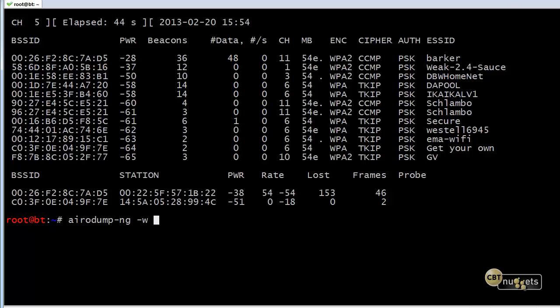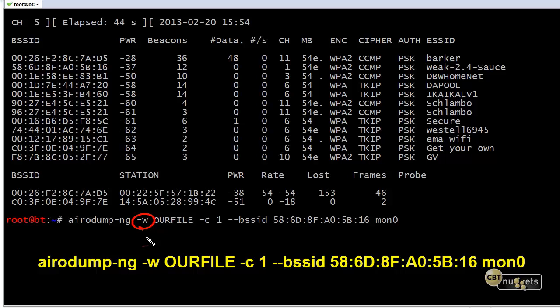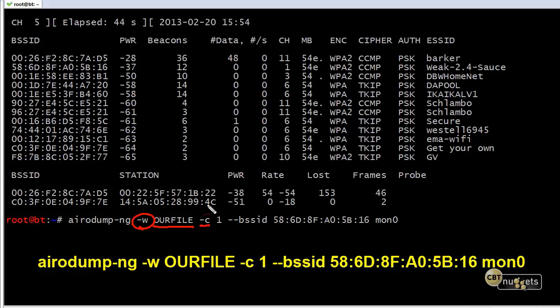So here's what we're going to do. We're going to do airodump-ng -w. Now that's a new one. The dash W, it means we're going to create a new file. So we're going to write a file to our file system. I'm going to name it our file. You could call it my file or your file or whatever it is. And it's going to actually, the information it collects will be written to this file. The dash C is for what channel are we listening to? And we want to focus on channel one. So we'll put channel one there.